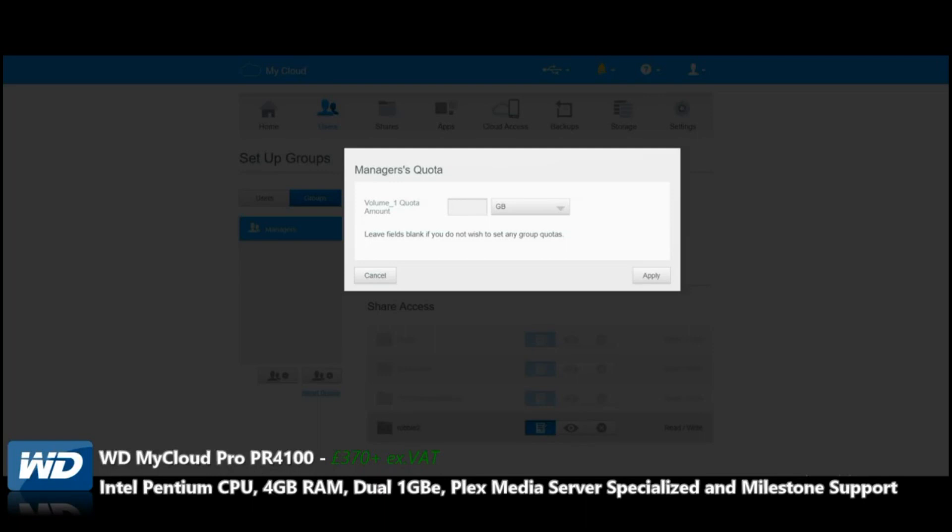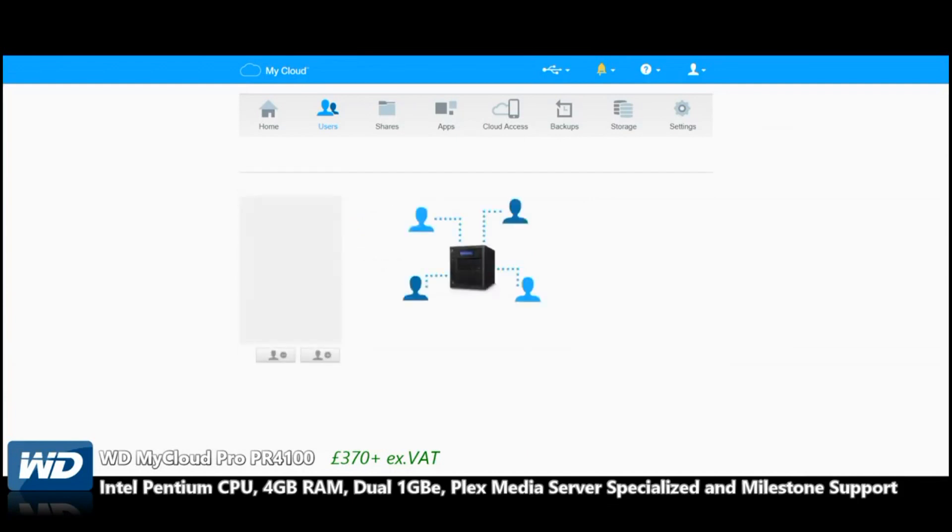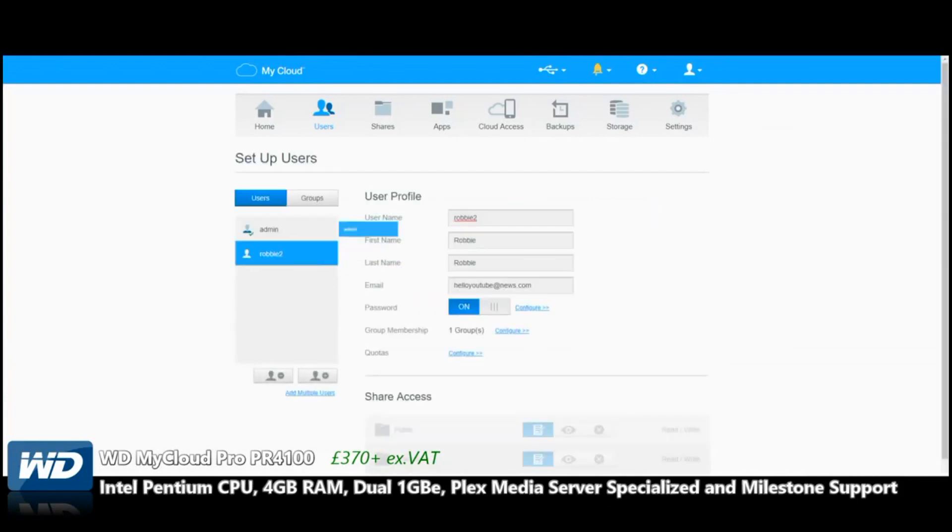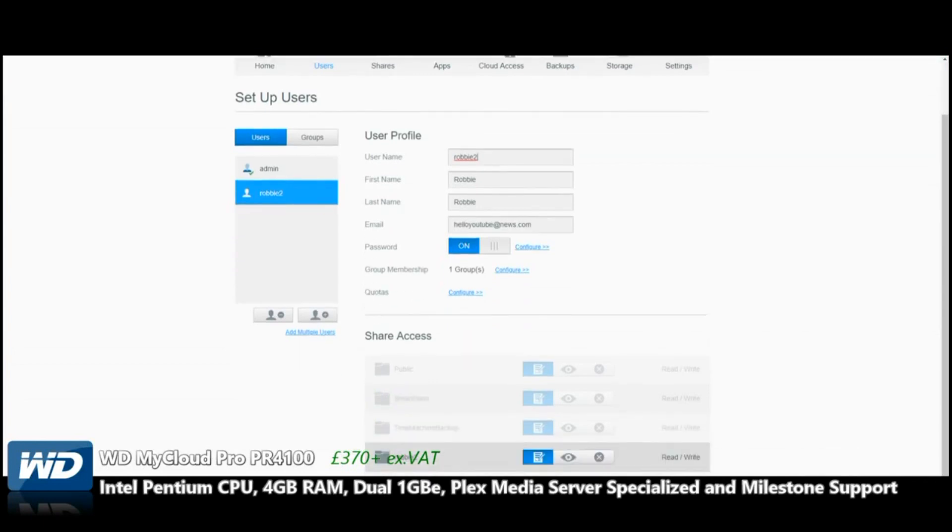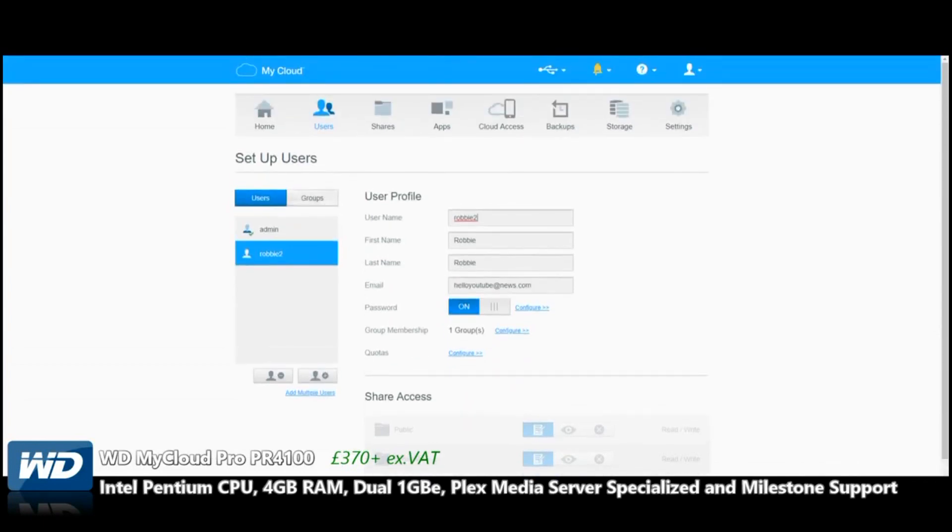The information we just created for our new account means that user will only be able to see the folders we give them permission to and only have a certain allocated amount of storage. If we give this user 10 gigabytes of storage, this person can now log in to this device with the amount of security and access we're prepared to grant.